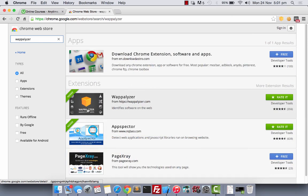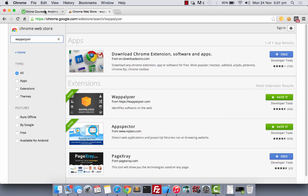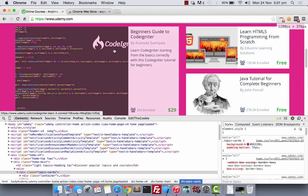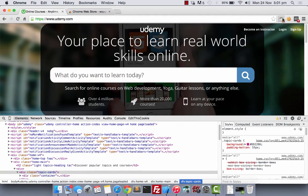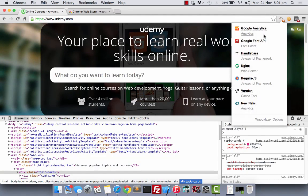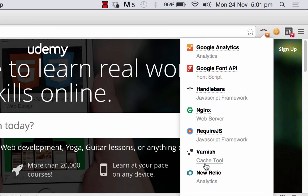This is the app that I am talking about. It helps to identify software on the web. Now, for example, if I go back to Udemy, I can see what frameworks they are using, what font API they are using and whether they have Google Analytics on the website. This is really useful if you are curious about how other web developers build the website.